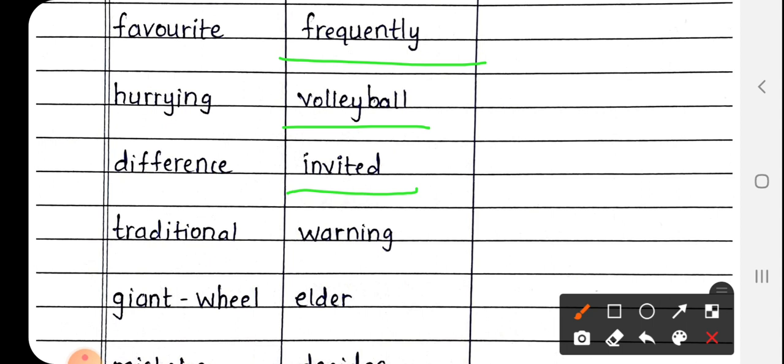Next is Invited. Invited आमंत्रित. Next is Warning, W-A-R-N-I-N-G. Warning मतलब चेतावनी. Next is Elder, E-L-D-E-R. Elder मतलब जो बड़े होते हैं, उन्हें कहते हैं Elder.